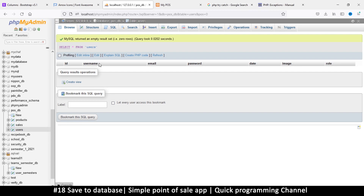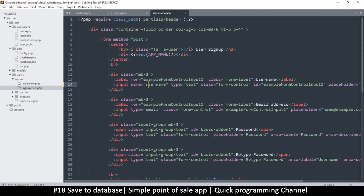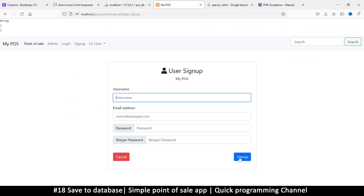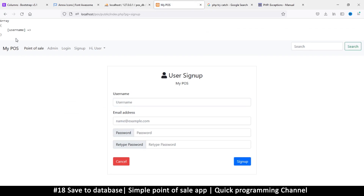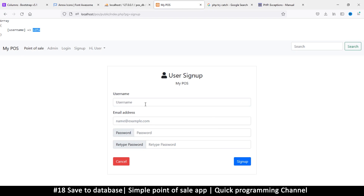Matching the input name to the database column makes it easier to automate things later. You can make it case-insensitive if you want — we can always convert to lowercase — but to avoid extra code, let's just use small letters. Now if I click sign up, you can see 'username' appears in the POST array, and if I type something it shows the value I typed.